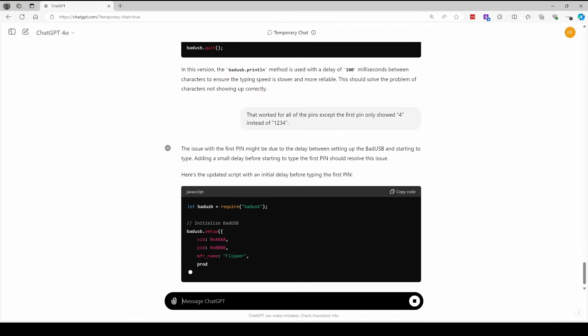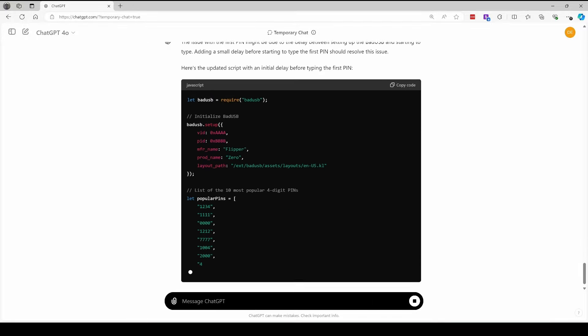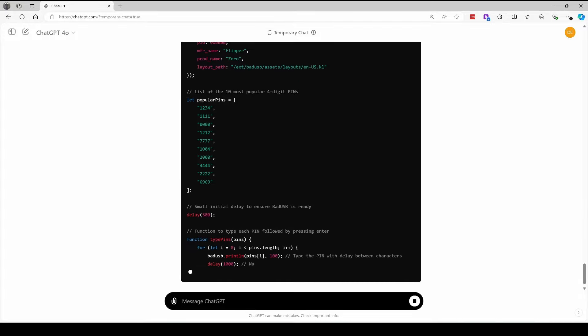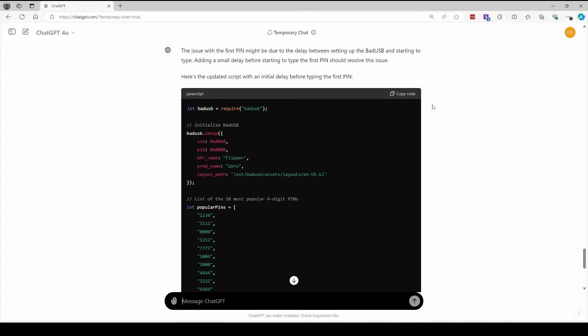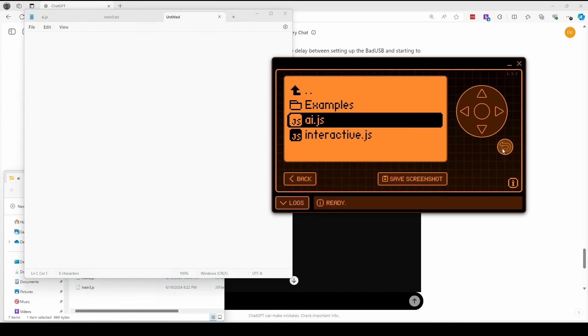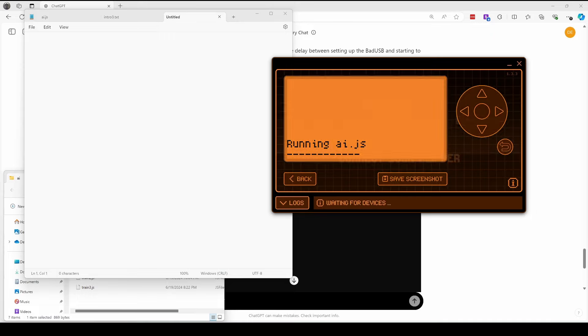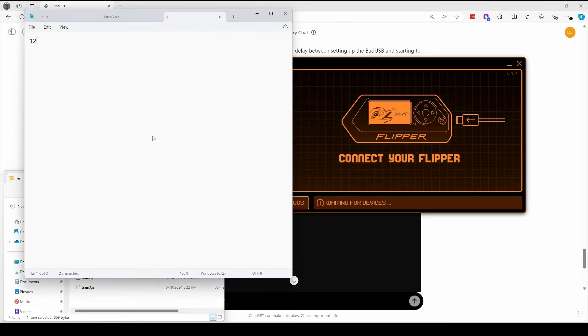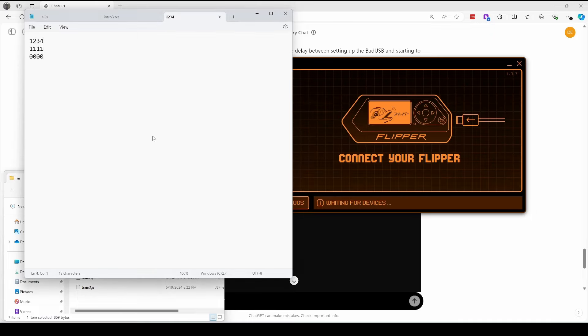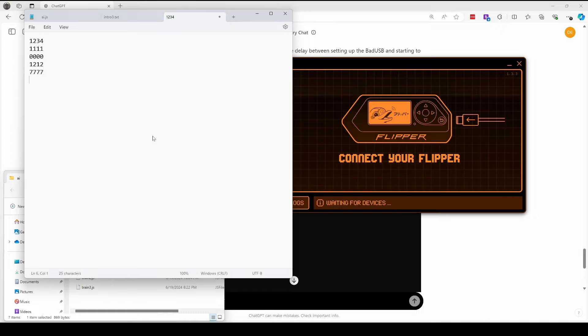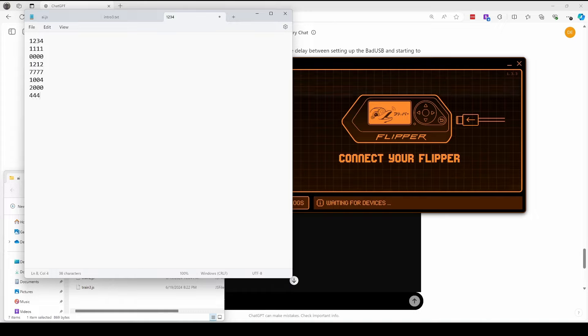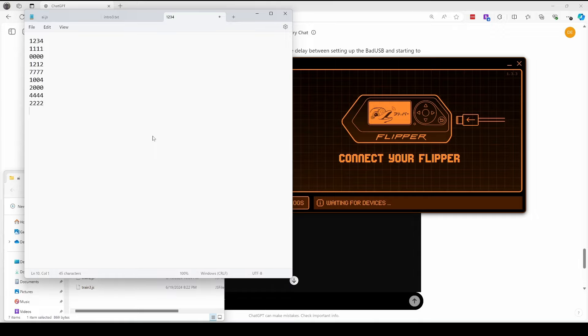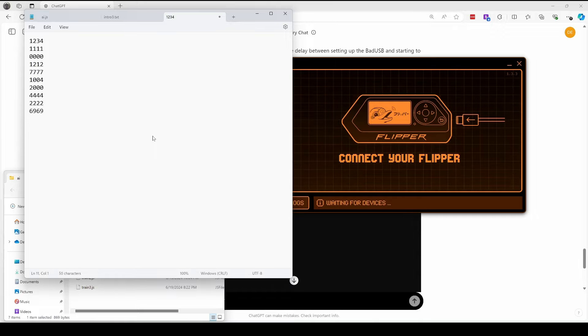It looks like this time it's going to put a small delay at the beginning. We'll update our flipper and then we'll run the new code. There's our one, two, three, four pin. So that's looking good. And there you have it. All 10 pins were entered correctly.